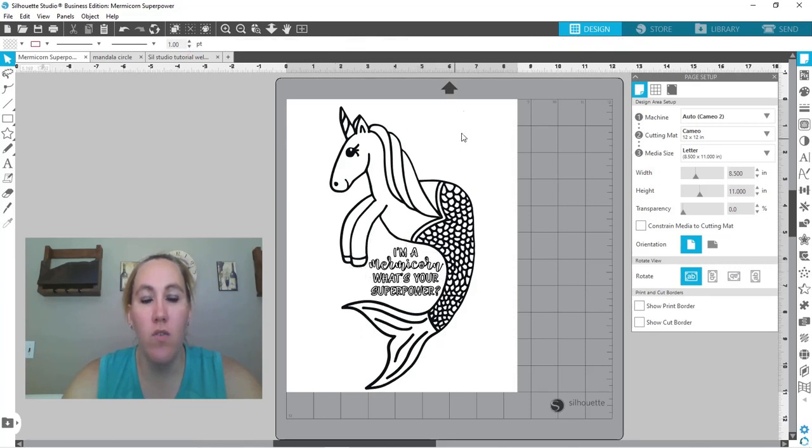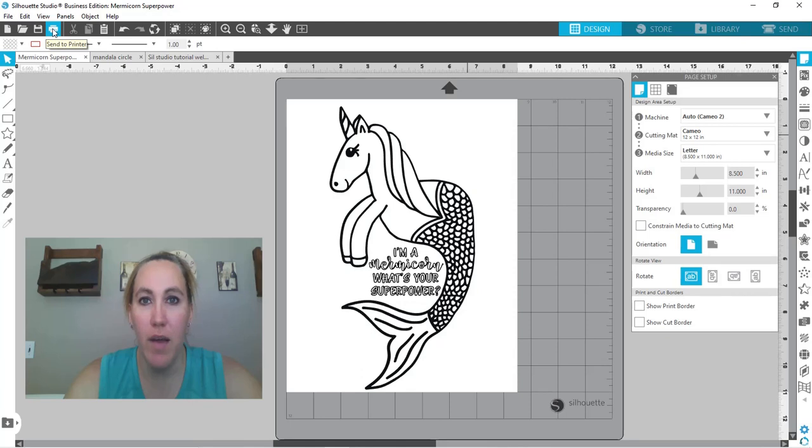Okay so now what you need to do is you just need to come up to the print and send this to your printer and then you've got a coloring page.